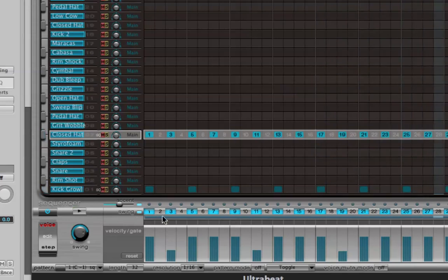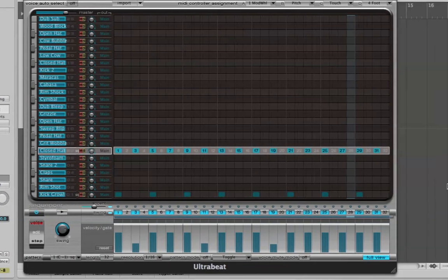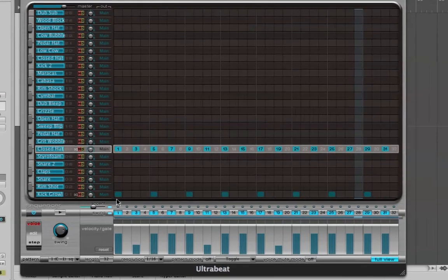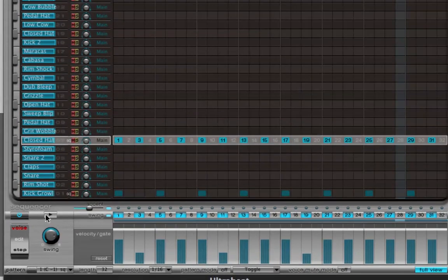The cool thing is you can press play and compose while the pattern is looping. So if I press play, I can go in and add snare drums and other elements as it plays back.